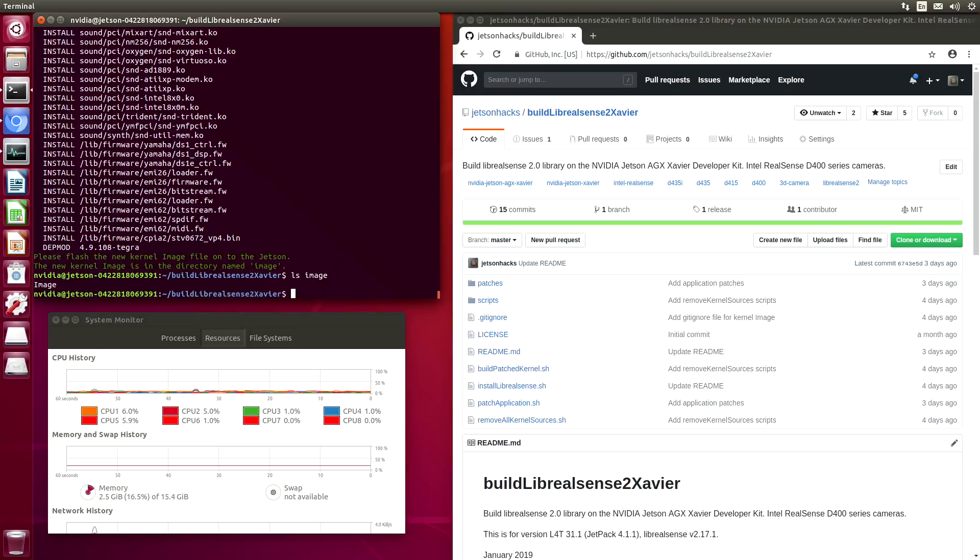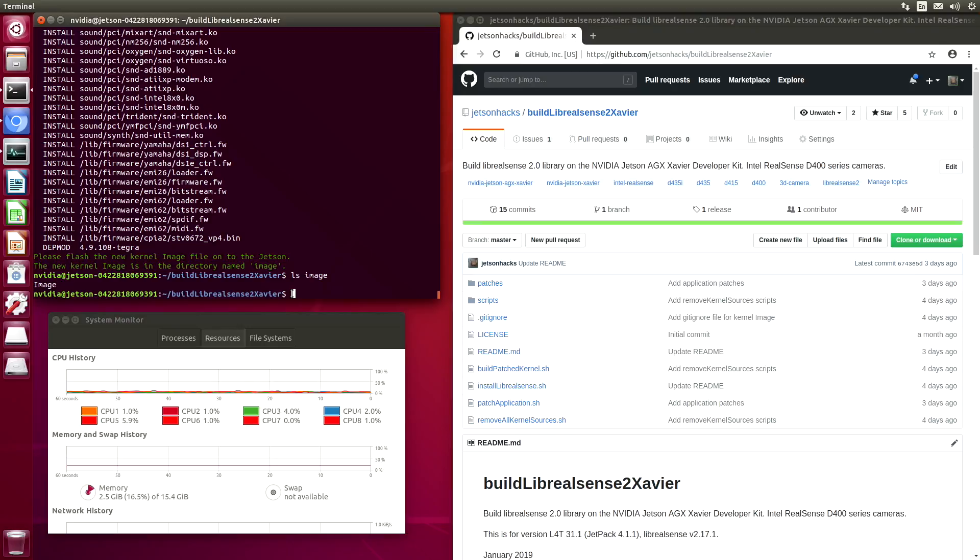On the Xavier, the kernel image must be signed before it can be used. The application that is used to sign the image is located in the Jetpack installer. We must copy the image over onto our Jetpack machine and then we will flash the signed image back onto the Xavier. But before we do that, we are going to build Librealsense itself.